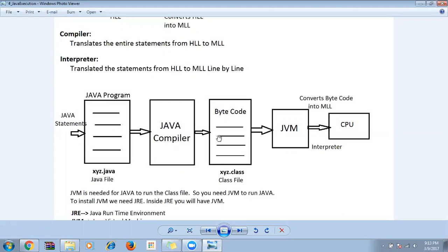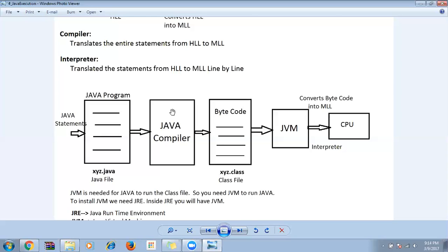Once the conversion is done, the .class file is given to the JVM for execution. The compiler does the first level of conversion, creates the .class file, and the .class file is given to the JVM. JVM is the only one that can understand and read the .class file — apart from that, no one can understand the class file.